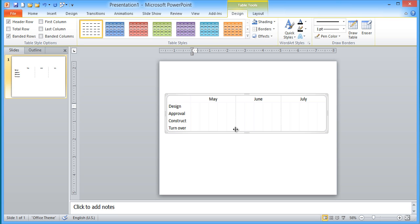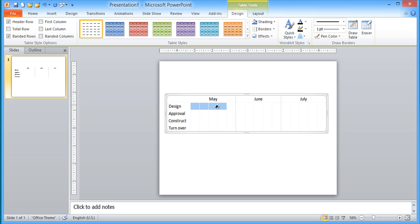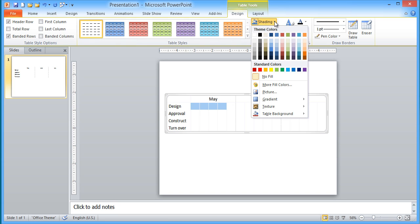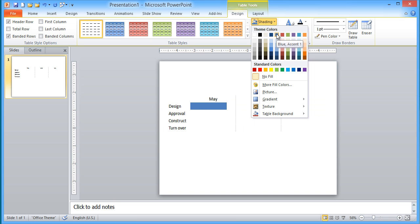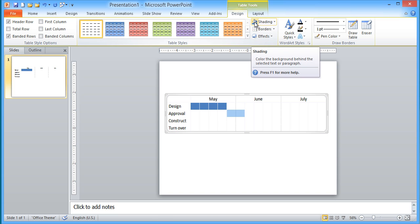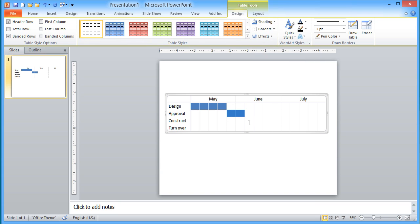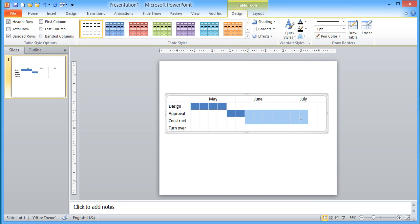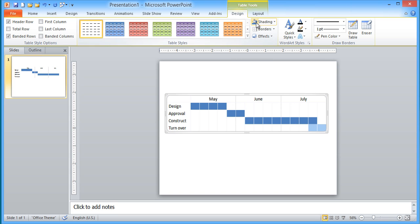So now once I've done that, I can start to say, when do these tasks happen? So let's say May, the first four weeks is the design task. So I select those cells and then I give them a shading. So I might pick my default blue here. And then the approval takes a couple of weeks after we've done the design. Shade that. The construction takes most of the time. Shade that. And then our turnover actually has an overlap with the construction because we can start turning stuff over as soon as it's done. And shade that.